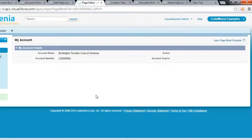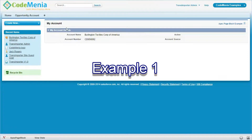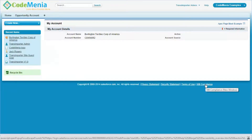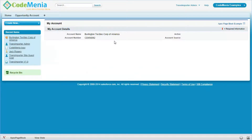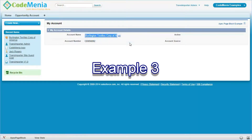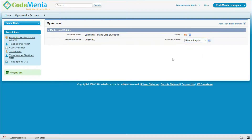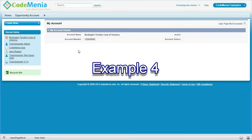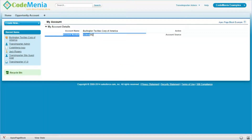We can apply the Visualforce apex:pageBlock in different ways. This is the first example, this is the second example, and this is the third where inline editing can be accessed using the pageBlock mode attribute. This is another view using the collapsible option.